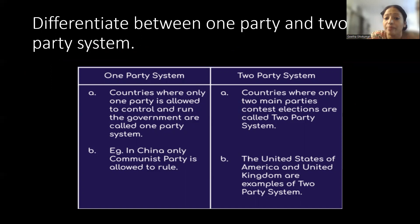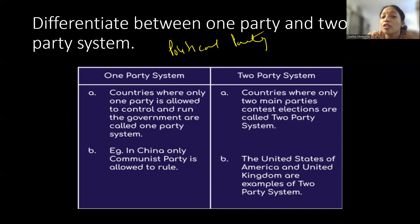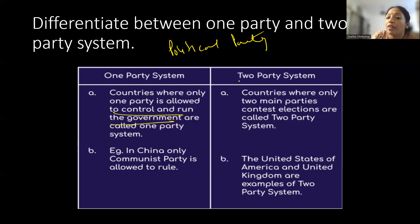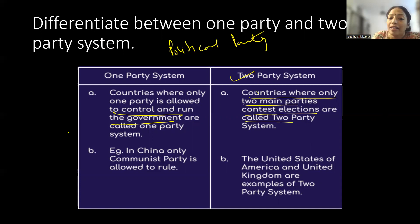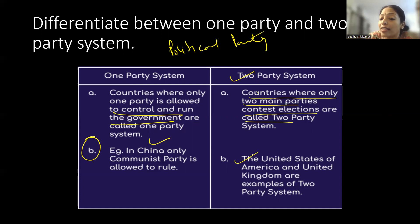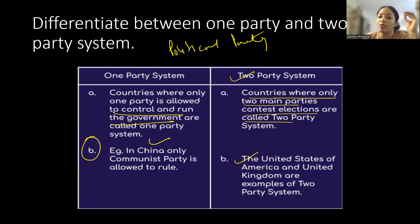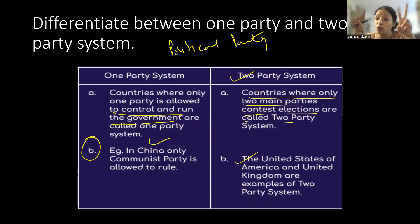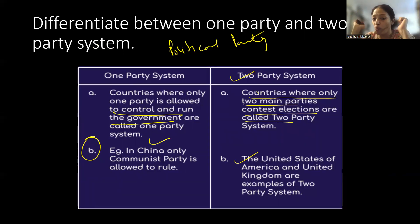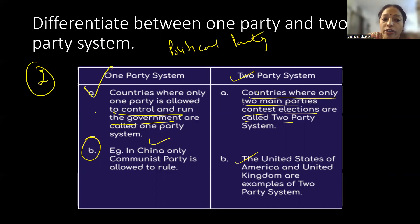The next question is: Differentiate between one-party and two-party system. This is from the chapter Political Parties. A one-party system is a country where only one party is allowed to control and run the government — example: China. A two-party system is where only two main parties contest elections — example: United States of America and United Kingdom. This is a two-mark question, so one point for each definition carries one mark each.